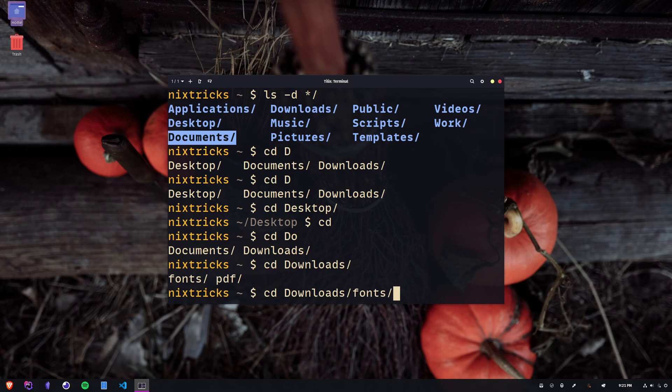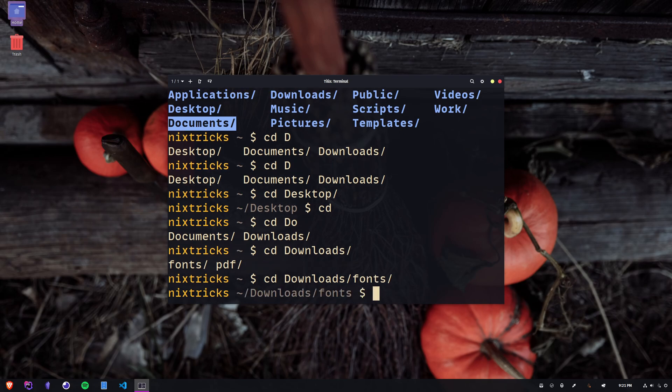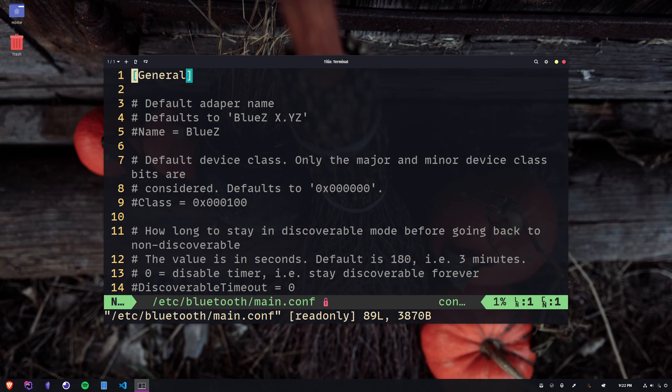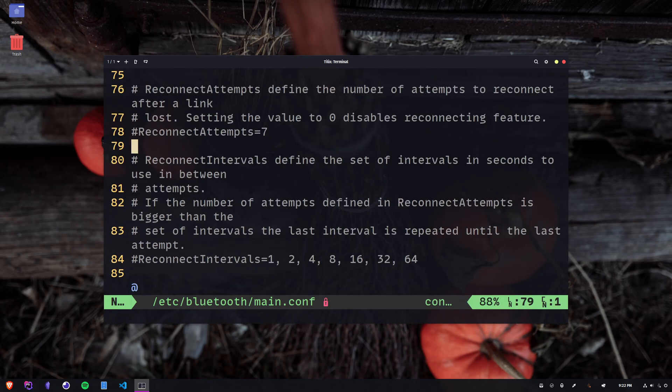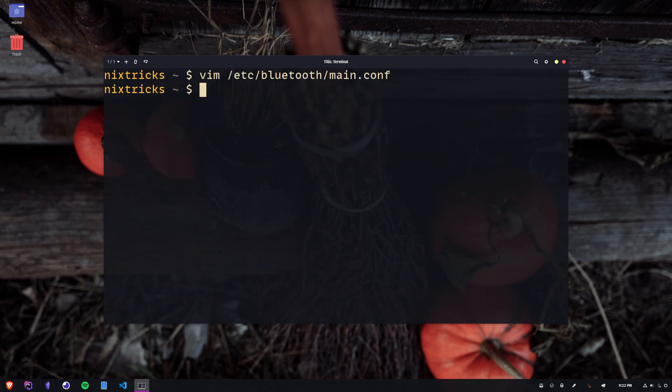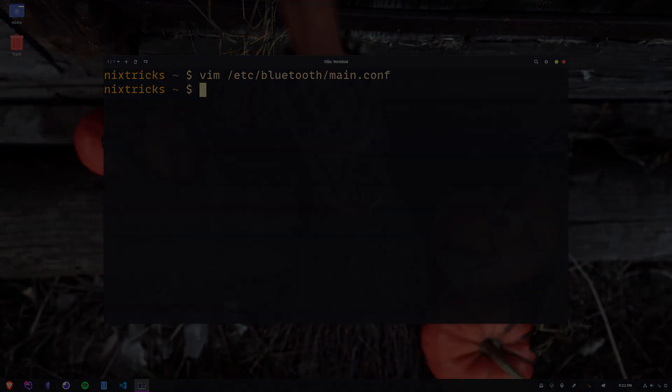Oh, and this obviously works with other commands as well. Here's an example of how you would open the main Bluetooth configuration file. Vim slash E tab, BL tab, M tab, enter, done. Feel free to experiment with all of this on your own. I find it very useful for quickly copying or editing files, archiving them, creating symlinks, and so on.